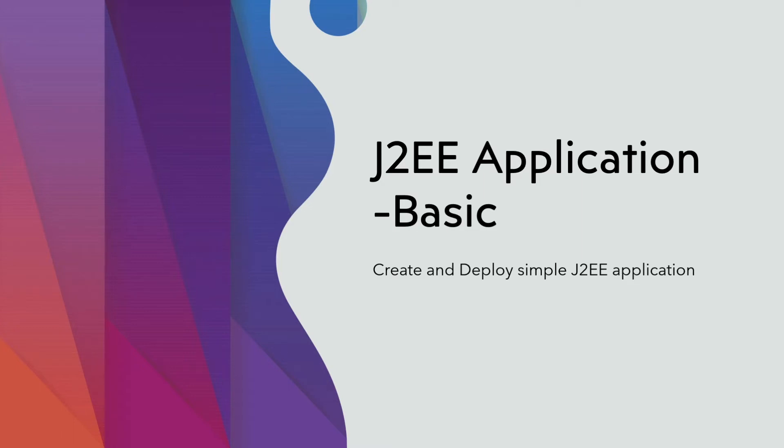Welcome back to Tech Nuggets. In this video I will cover how to create a very basic J2EE application and package it as a WAR file and deploy it in a Tomcat server.